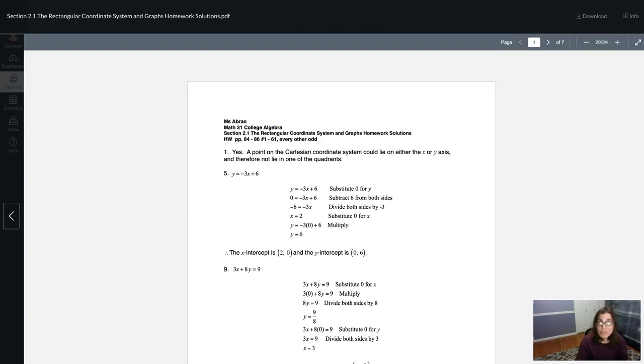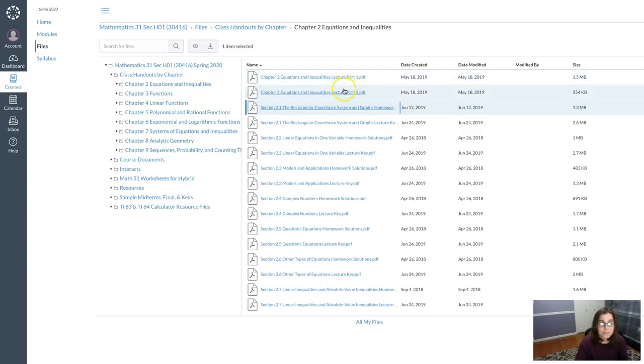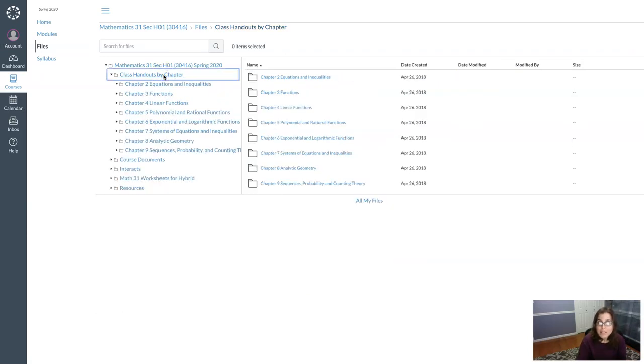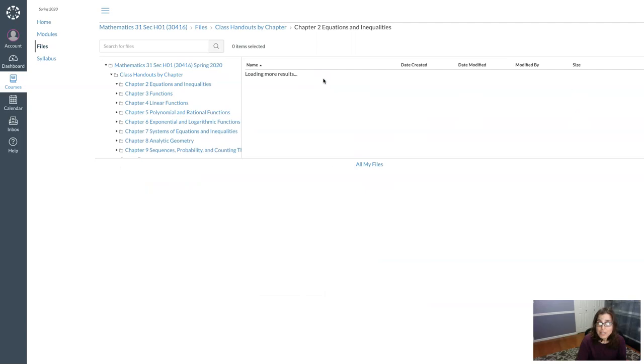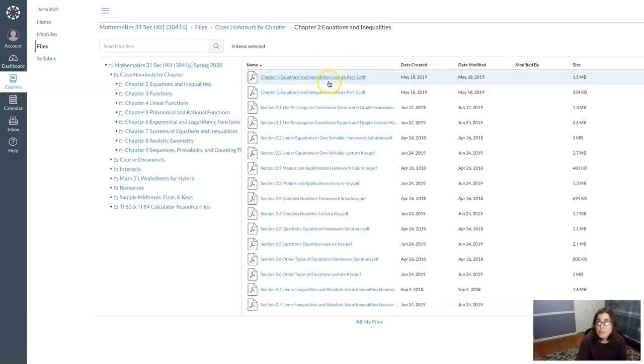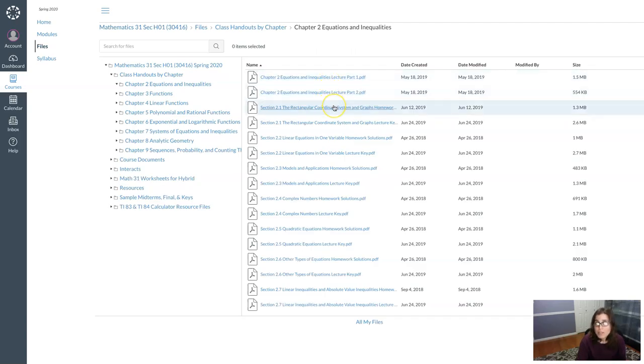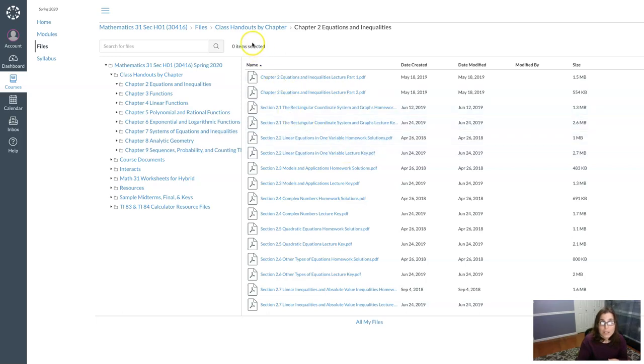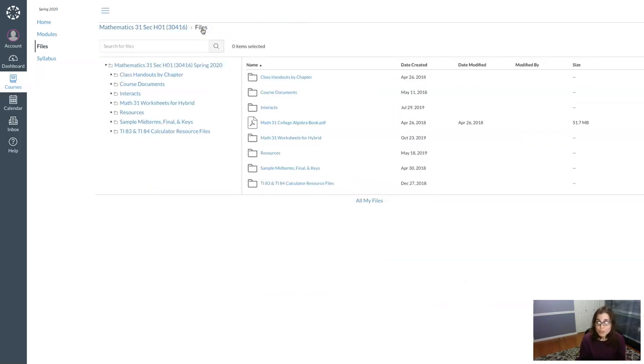Alright so that's basically our setup inside of all of these class handouts by chapter. You go in here, first two files are blank lecture packets, homework solution, lecture key, homework solution, lecture key, so on and so forth. And that's your basic look at the first folder and these class handouts by chapter.